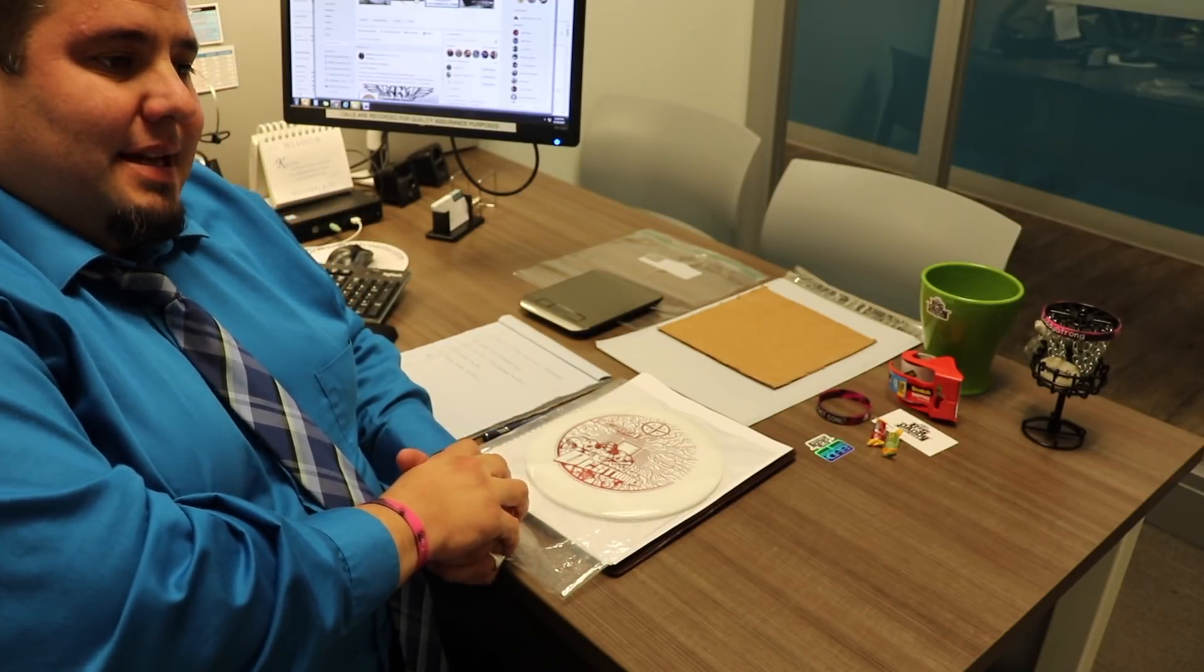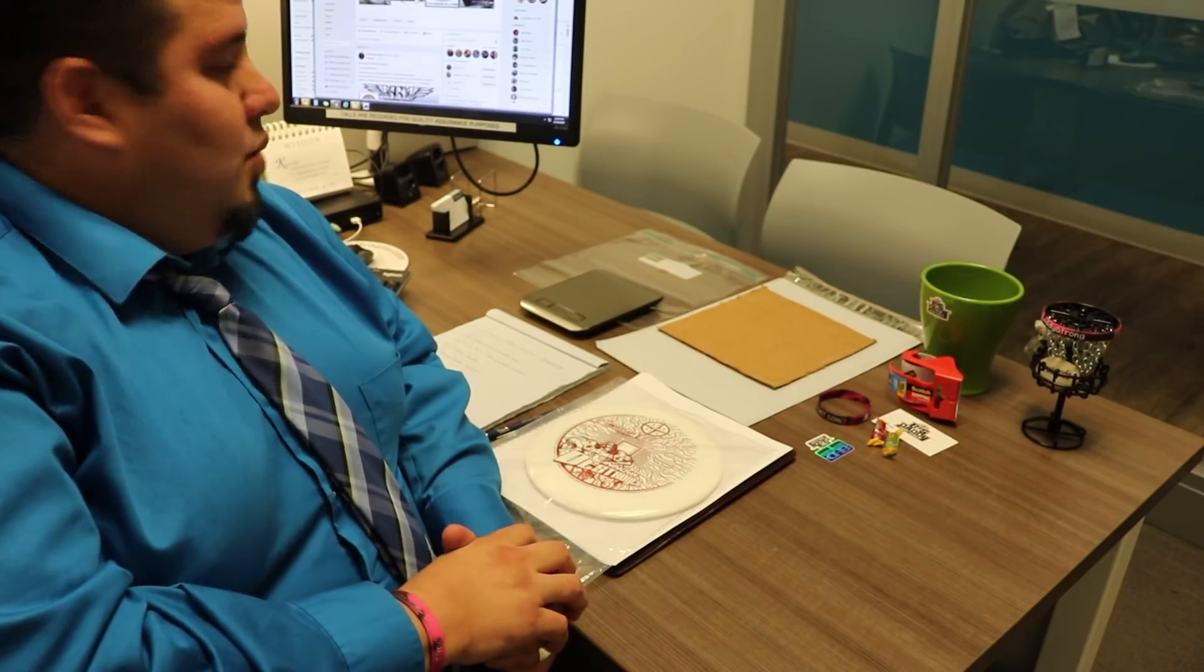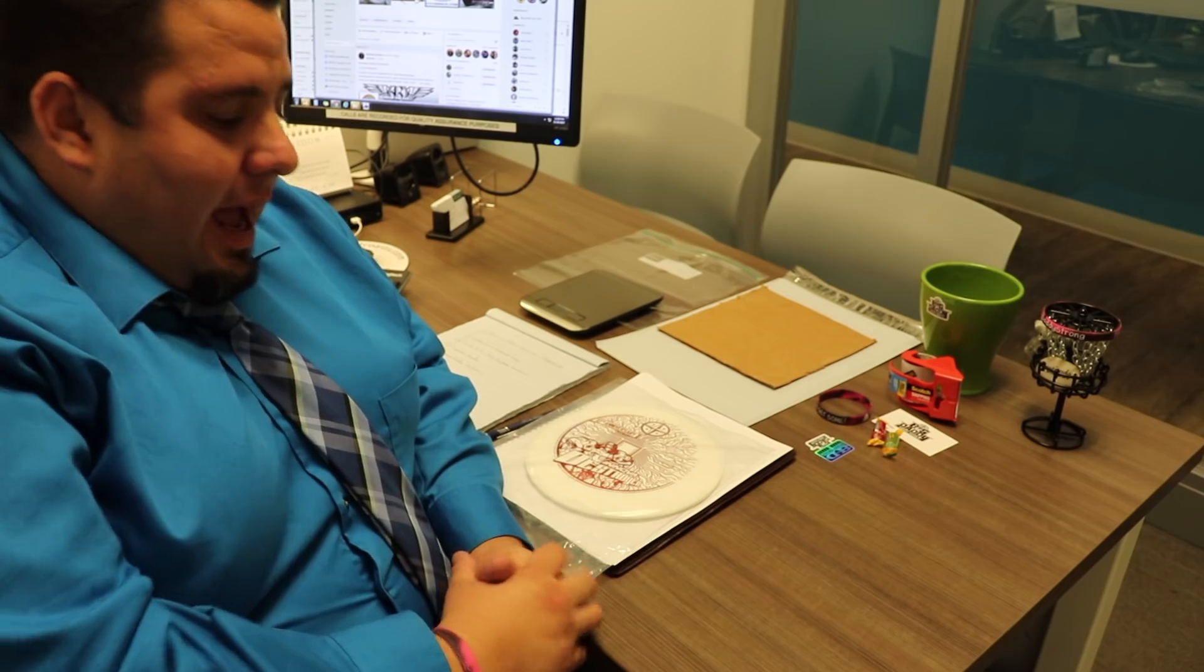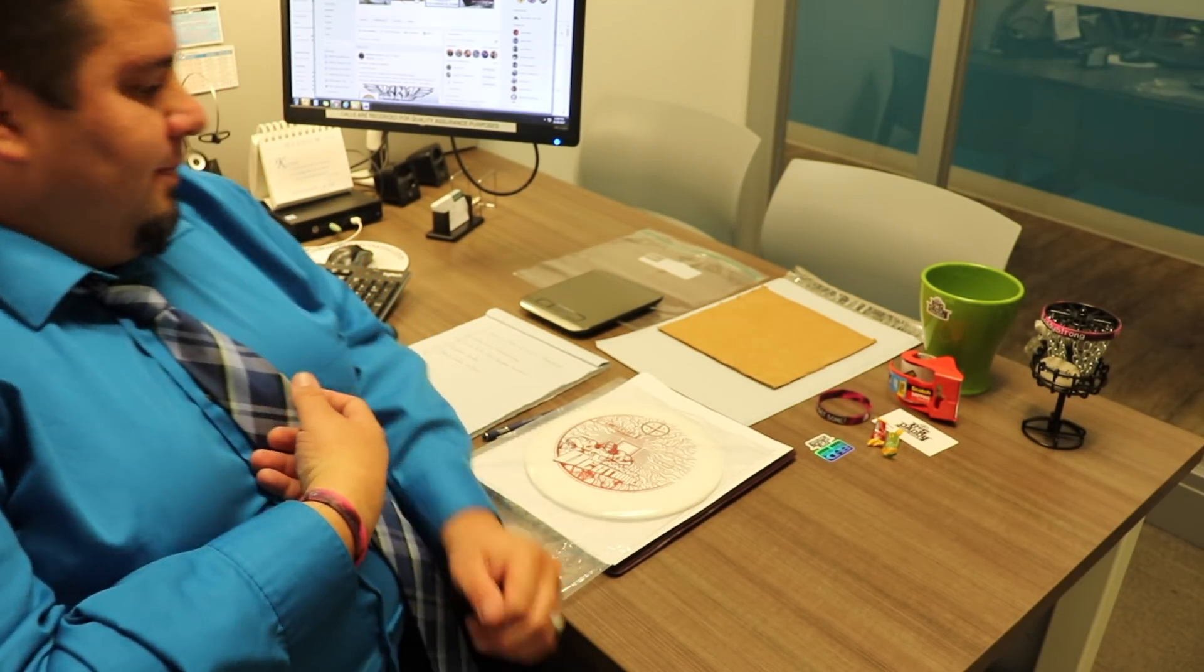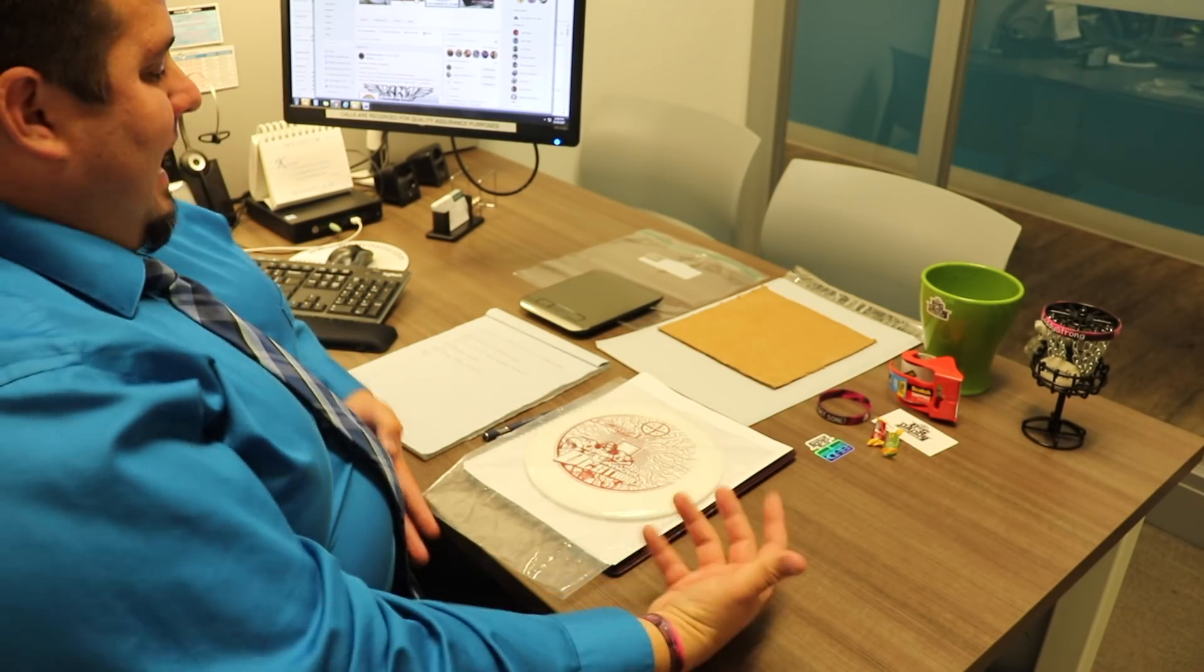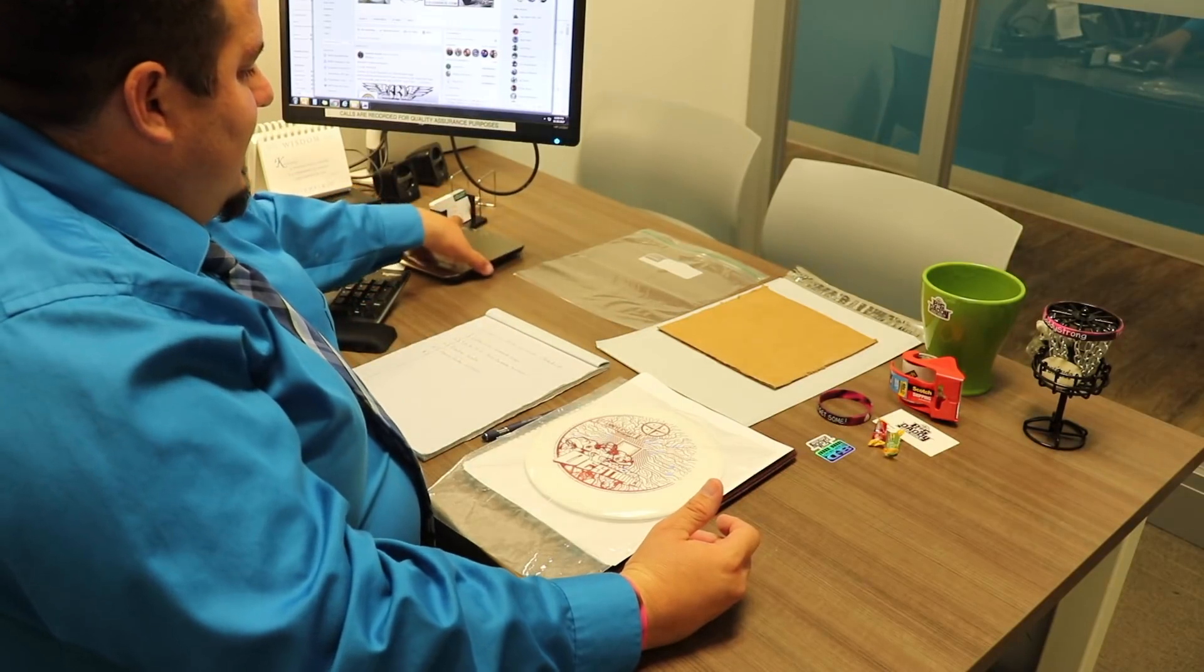But I can tell you this: if you buy a disc, you would appreciate it if a certain number of these things were taken into consideration. I know I am as a consumer, so the way I like to package and sell discs is...